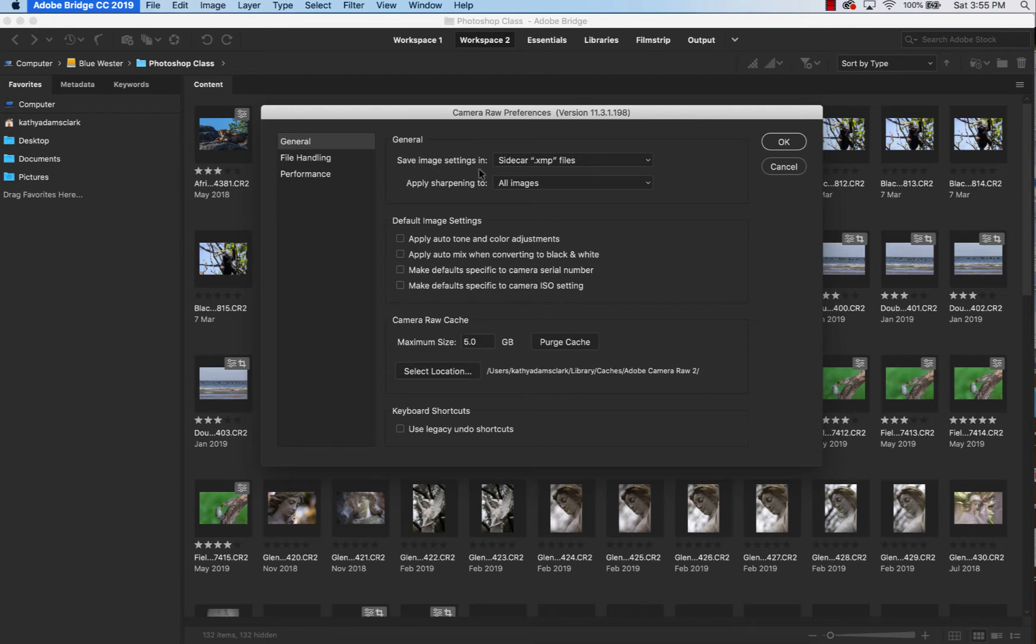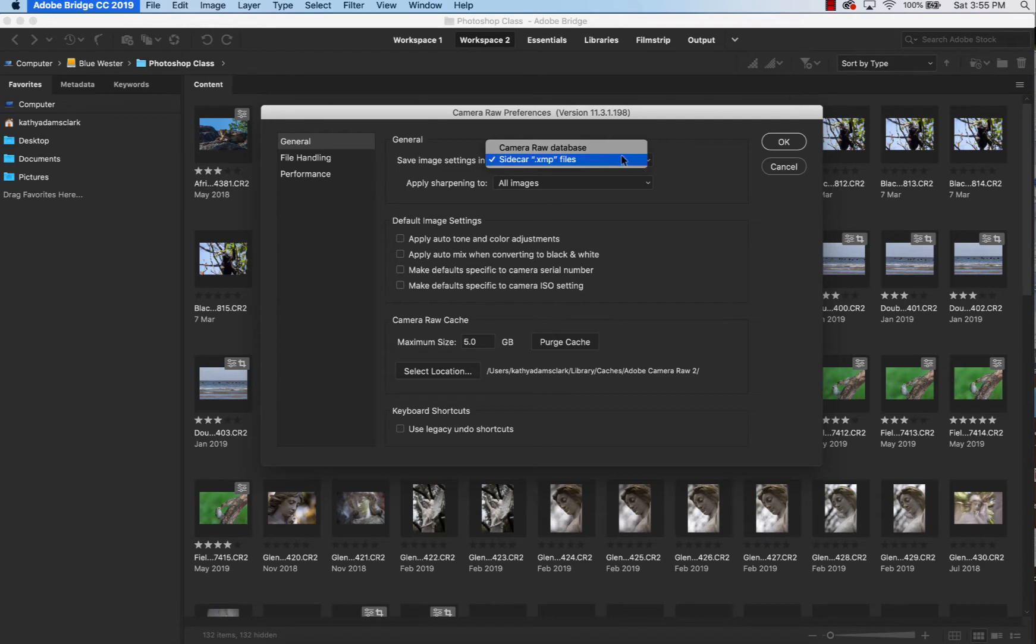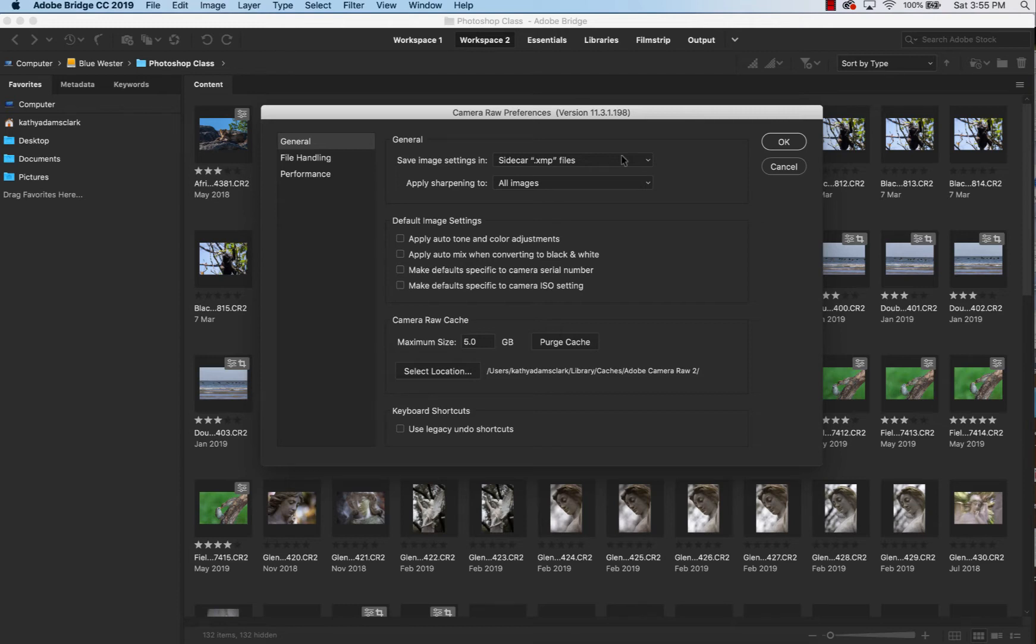The most important is sidecar XMP files. We want to make sure that that is clicked. The option is Raw Database, but we want your sidecars. What a sidecar is, is when we work on a photo in Photoshop, Bridge, Adobe Camera Raw, when we work on a photo, this applies over in Lightroom as well, the changes to that photo are all kept in a separate file.